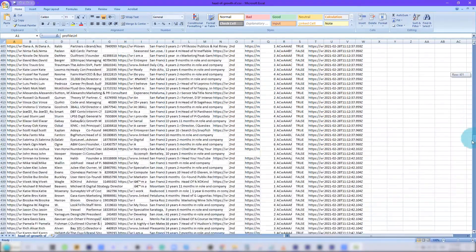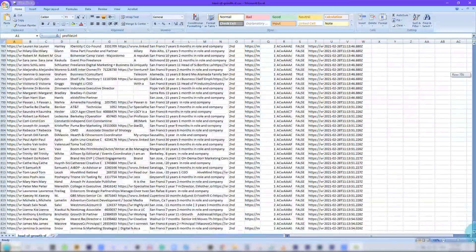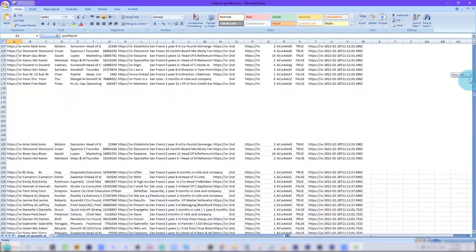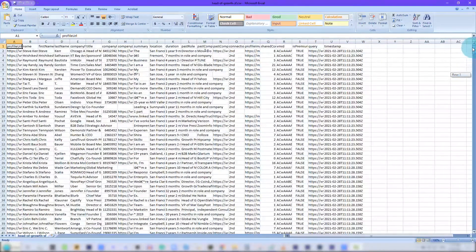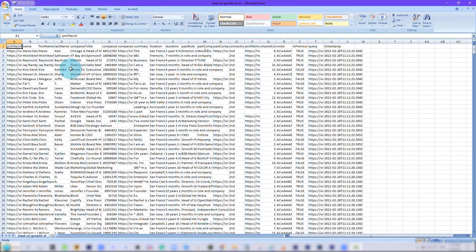As you can see, there are 825 profiles that I scraped. Now I can import this into my CRM and begin marketing to these leads.